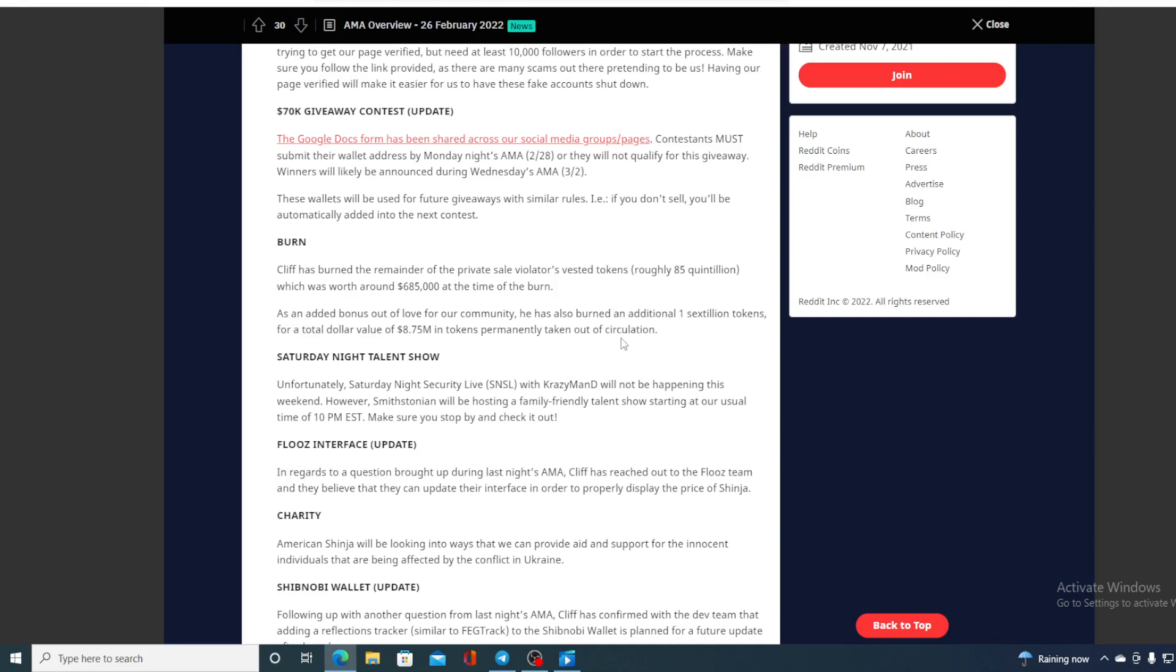Now another thing that was discussed on that AMA: Flu's interface. In regards to a question brought up during last night's AMA, Cliff has reached out to Flu's team and they believe that they can update their interface in order to properly display the price of Shinja. There's that issue with Flu's interface that it's not displaying the correct price of Shinja.